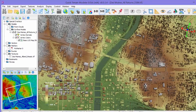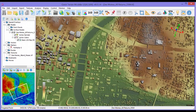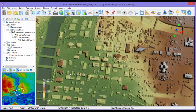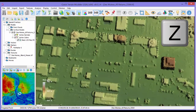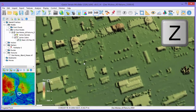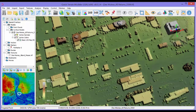A useful shortcut when zoomed in is typing Z on the keyboard, which will scale the height color range to just the data visible in the scene. This can be very helpful in rugged, mountainous terrain.